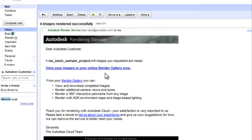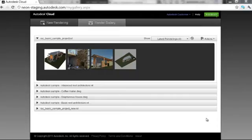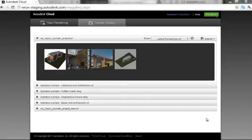While rendering is in process, you can continue working, and when your files have been uploaded and rendered, you will be notified via email. Your final renderings will appear in your render gallery, which you can access from the email or from the render gallery button in the Web Services ribbon in Revit.